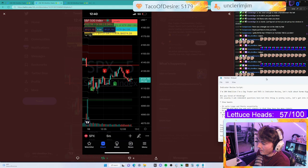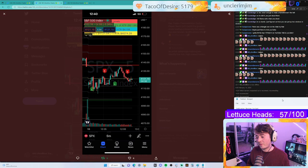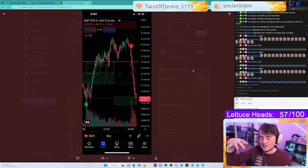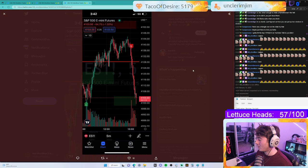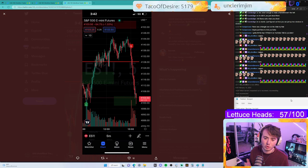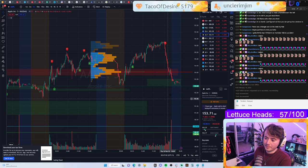I didn't particularly like it for my bread and butter QQQ, but today especially, I do really like it for SPX and ES — the e-mini futures. It works very well for the futures, for SPX, SPY, and stocks like Apple, Microsoft, and Tesla — the blue chips. For QQQ, it's been pretty good as well.